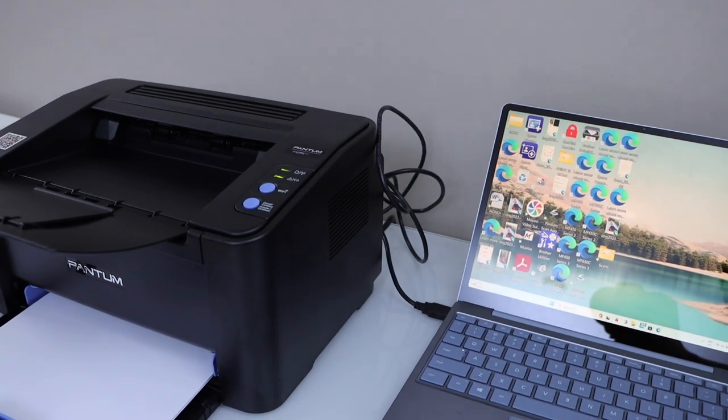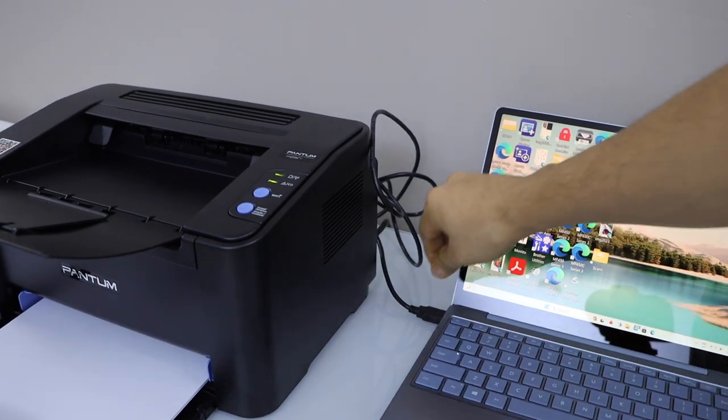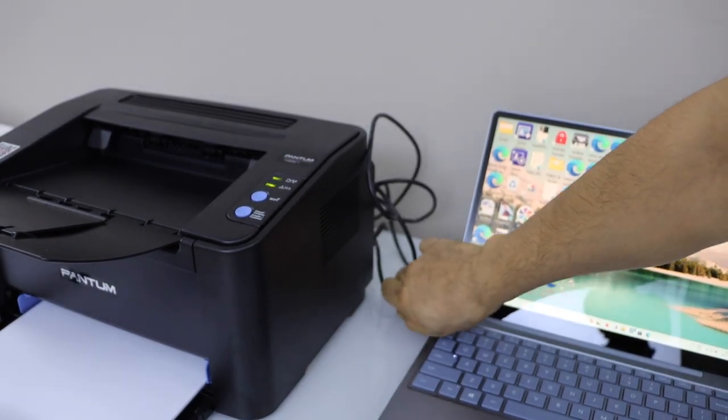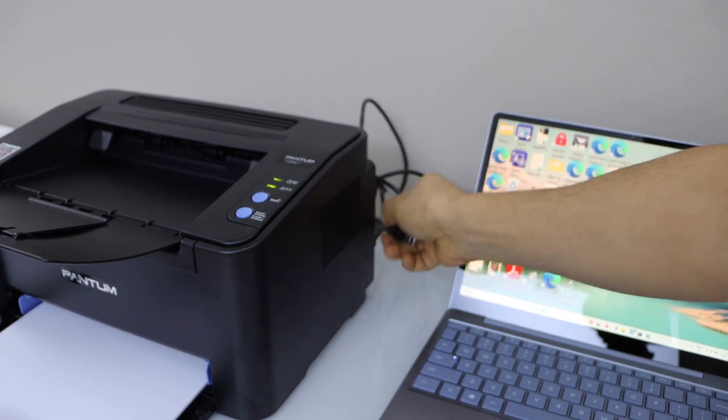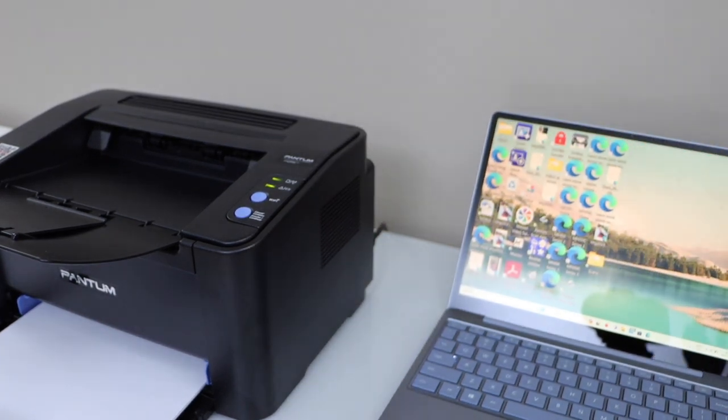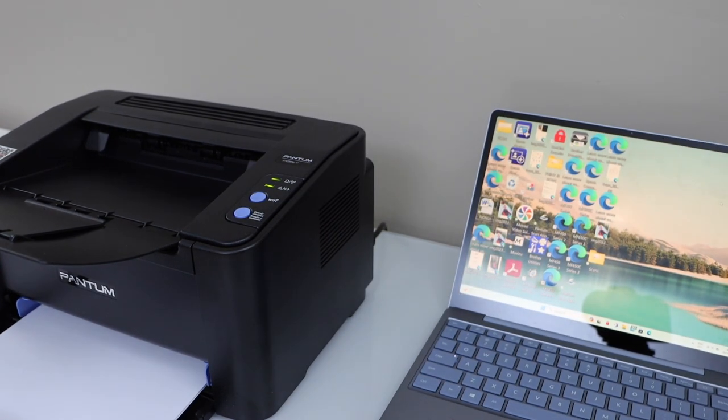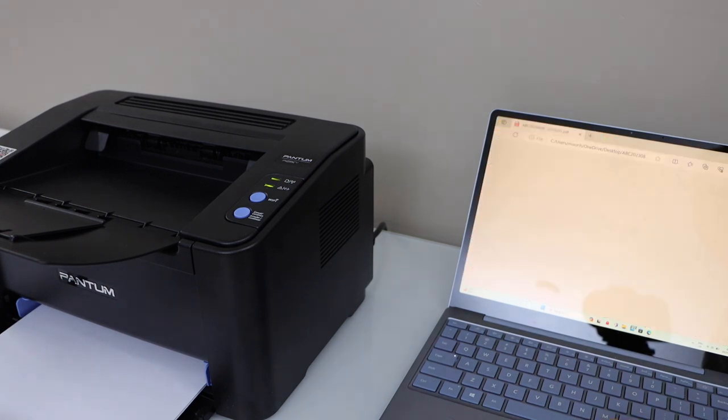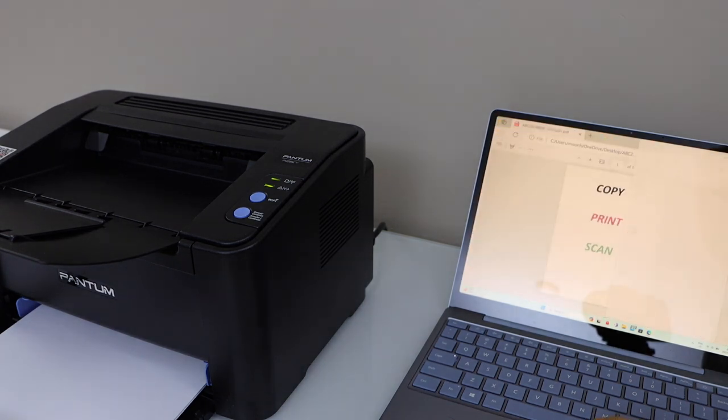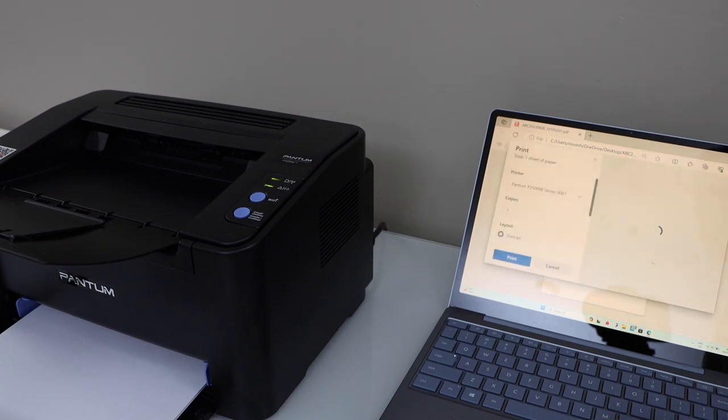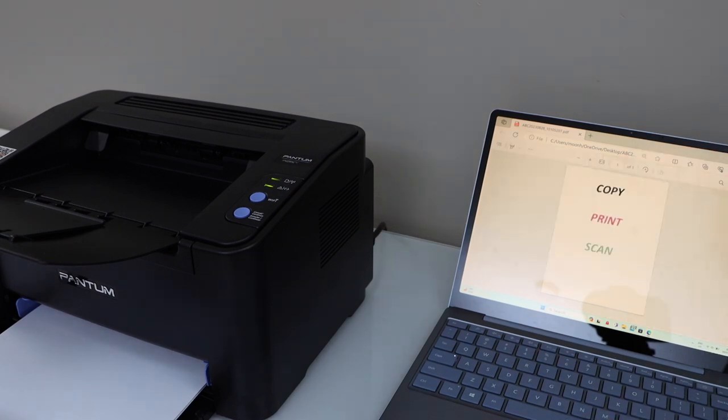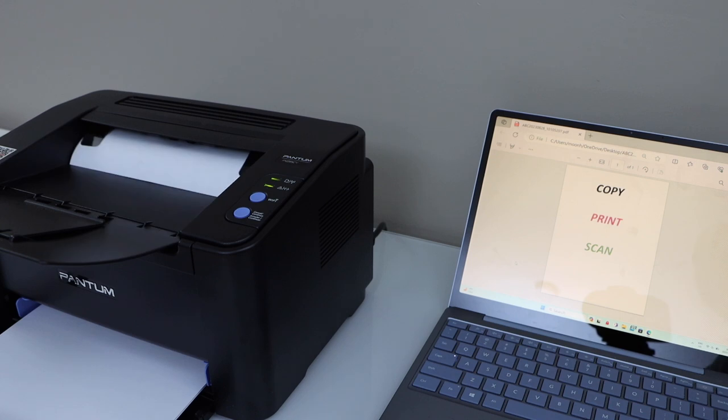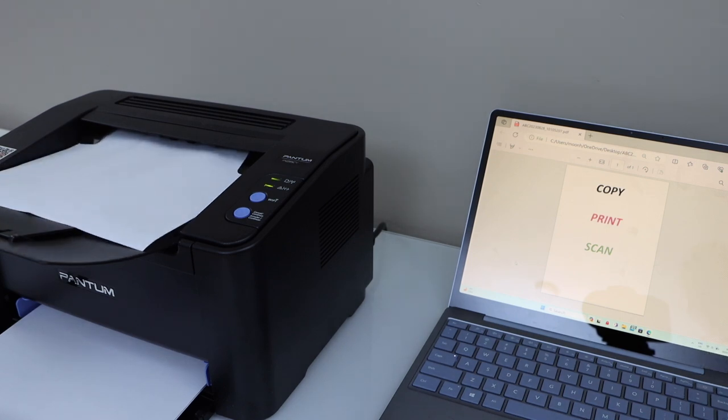Now we can remove the USB connection. So it's only required for the initial setup. For example, I am just going to print a page. Now the printer is working.